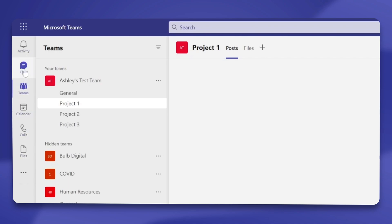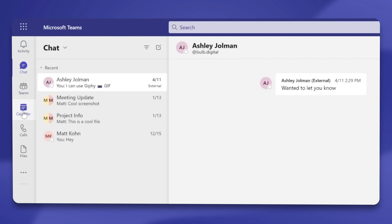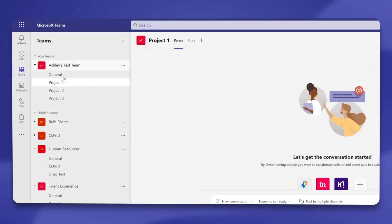The app panel is where you can quickly jump to all of your activity, your chats, your Teams, your calendar, your calls, call history, or make a new call. You can also access your files or your to-dos. Your Teams section is where you're going to see all of the teams that you're a member of. Now that we've taken a glance at what Teams looks like, let's dive into some of the features a little bit more.